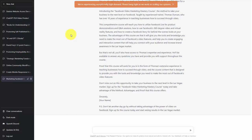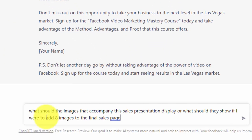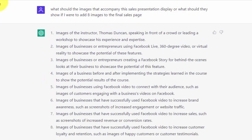We're going to do that right now. We're going to ask ChatGPT to tell us what kind of images would complement this sales presentation. We're going to ask a plain language question and we're now going to click enter.